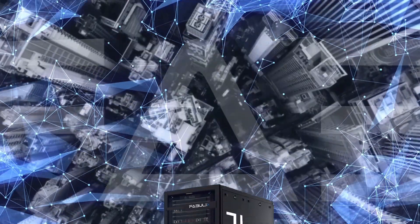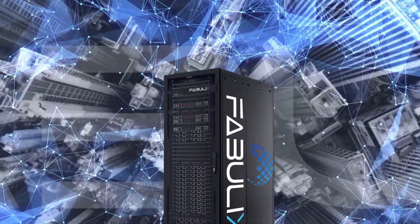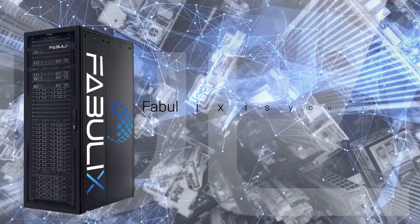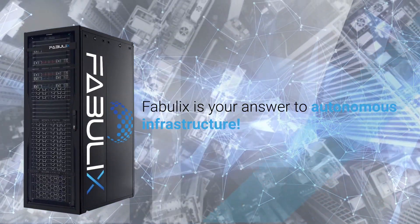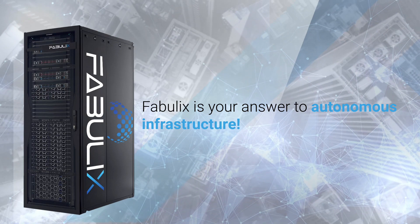With Fabulix, you can run your data-intensive business applications and still control cost. Fabulix is your answer to autonomous infrastructure.